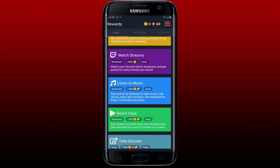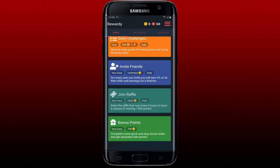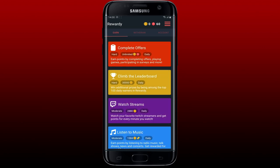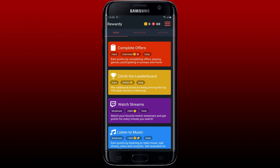After tapping on Login, you'll be able to log into your Rewardy account within the application. That is how it can be easily done. I hope the tutorial was helpful to you — if it was, go ahead and give us a thumbs up. I'll be back soon with more videos like this. Thanks for watching!